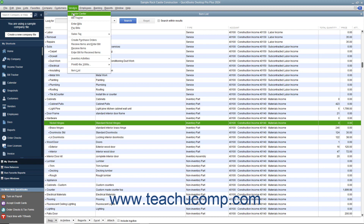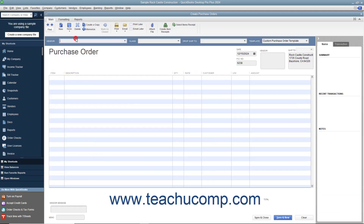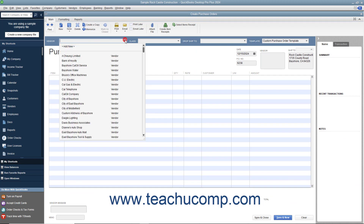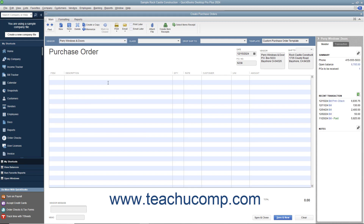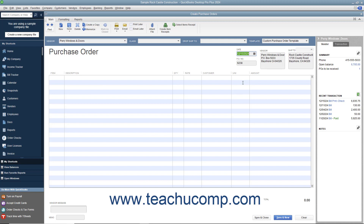To create a purchase order, select Vendors, then Create Purchase Orders from the menu bar. Select a vendor from the Vendor drop-down at the top of the window to fill in the vendor's data within the form. Enter the date of the purchase order into the Date field. The next available purchase order number will appear within the PO Number field. If you have multiple shipping addresses, use the Ship To drop-down to select the name of the shipping address to which you want the item shipped.